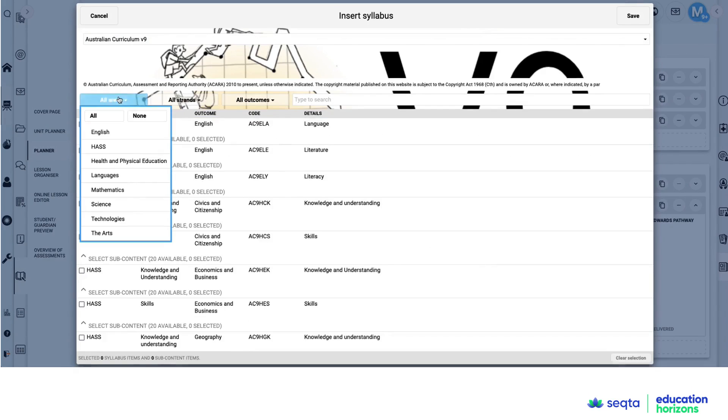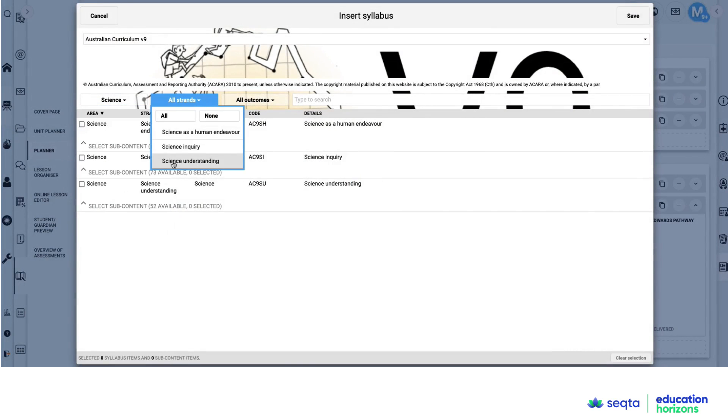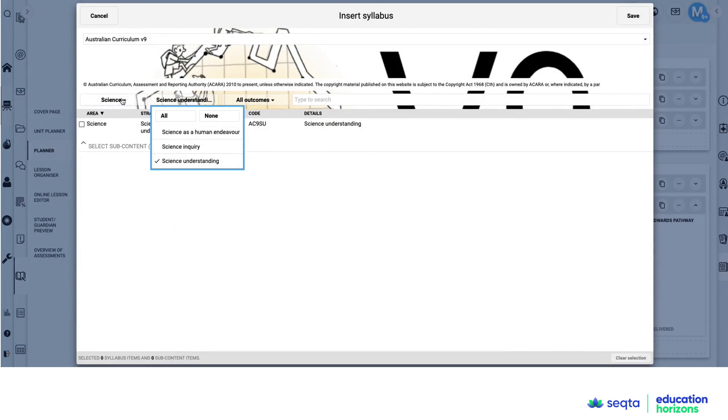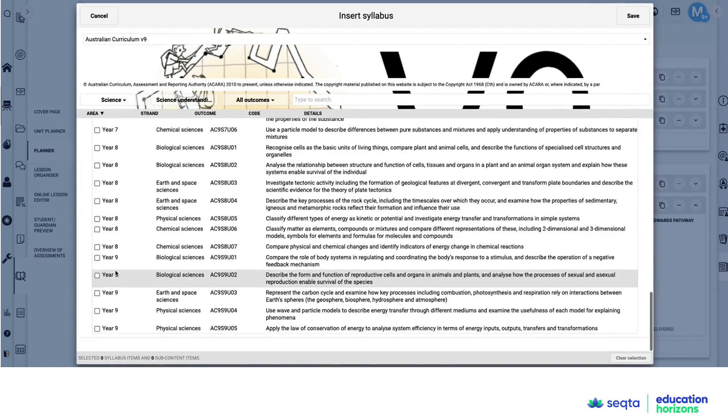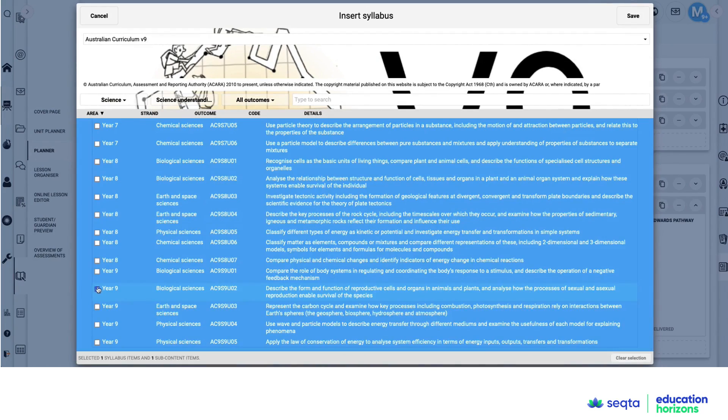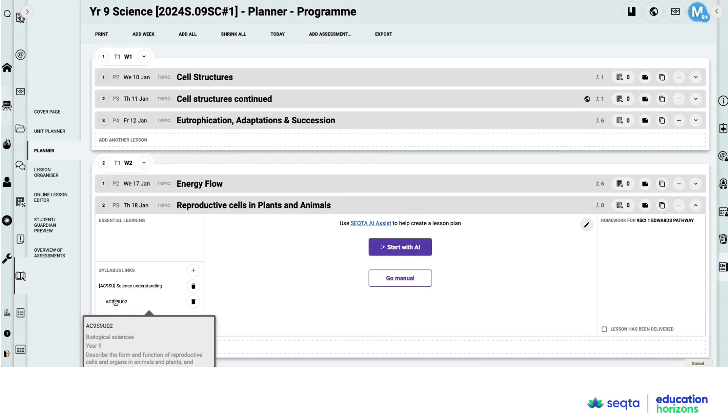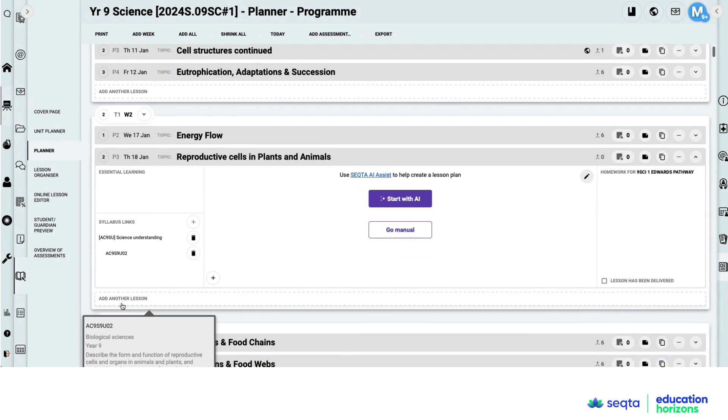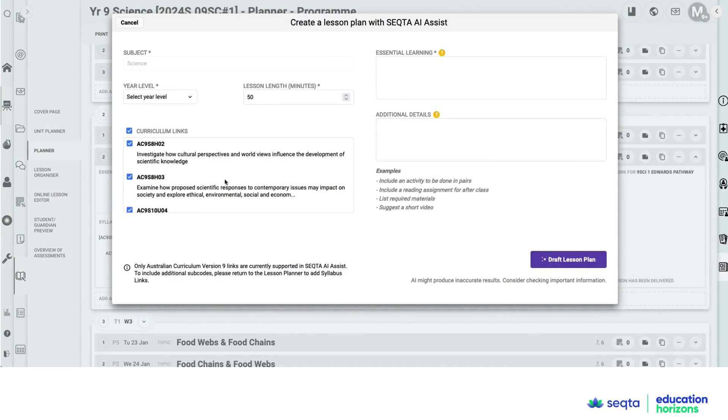And then it's just filtering down to your learning area, the relevant strands and the year levels. Once you have that, I've now been able to bring in that content descriptor. Now I have the opportunity, once I've got this content descriptor there, because that will frame this lesson planning.